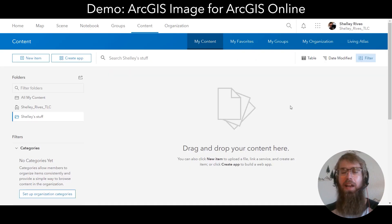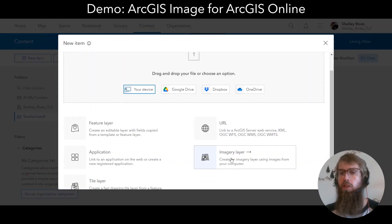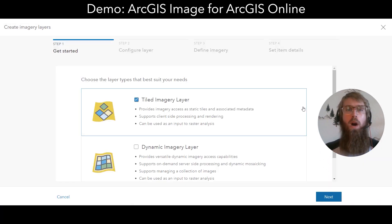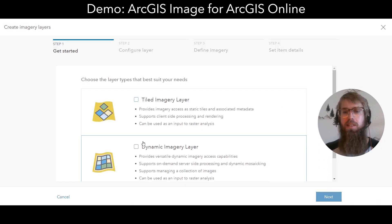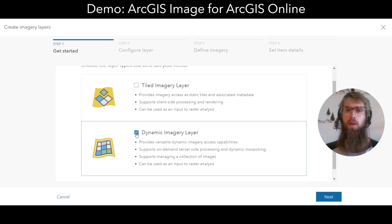Now that we've clarified that I have the necessary permissions to publish imagery, I can go up to New Item and choose to create an imagery layer. The wizard walks me through the imagery creation process and makes it really easy. There are two different flavors of imagery layers, each giving you slightly different capabilities. For the purposes of this demo, I'll publish a dynamic imagery layer.